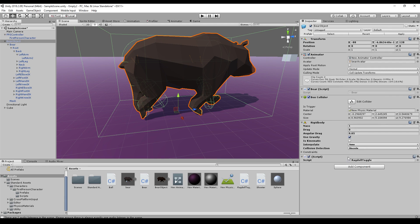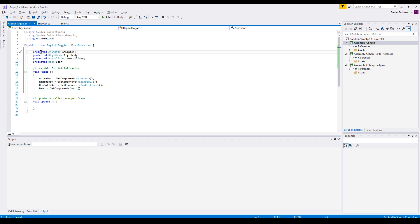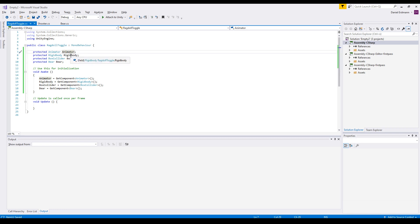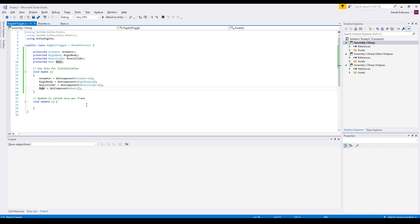The first thing we need is to catch all the references to our components. So just type all the components down here and on awake we will catch the components and we will have the reference in our properties.